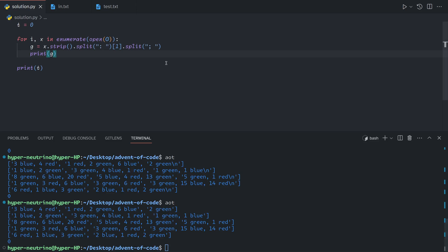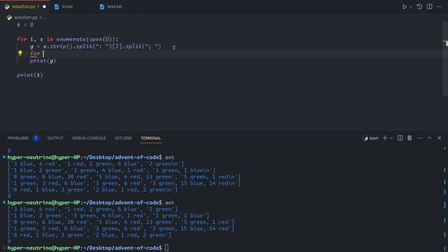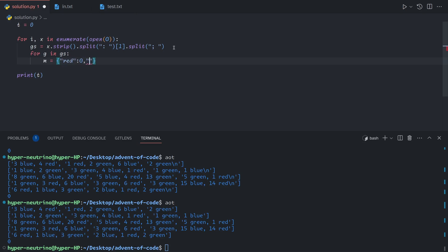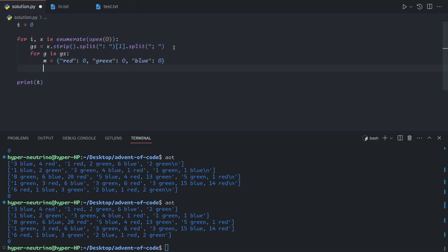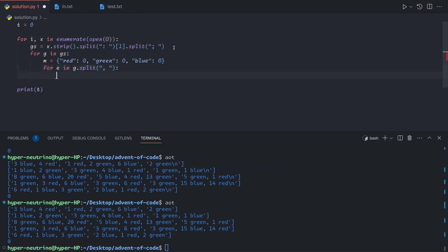Now we have each group, and so we'll want to loop through each group. Let's call this groups. For group in groups, we will want to split the group by commas. So we'll want to have a map of the number of each thing we've seen. So m equals red 0, green 0, and blue 0. This creates an essentially empty map where we just start off with 0 of each color of cube. And now for each element in g.split comma space, that gives us 3 blue, 4 red, etc.